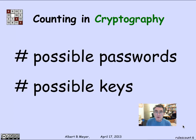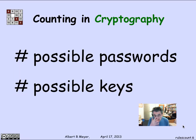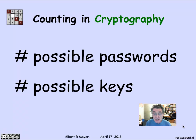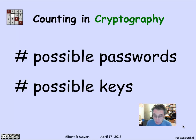A place where counting and combinatorics becomes critical is for security and the issue of cryptography. If you're going to have security from passwords, there needs to be too large a space of passwords for an adversary to search through exhaustively. Likewise, if you're doing encryption with some kind of secret key that enables you to read messages, you want to be sure that the space of possible keys is also way too large to search exhaustively.